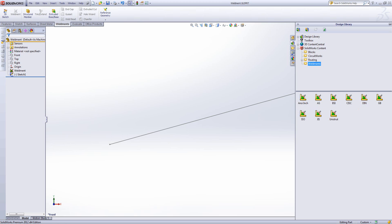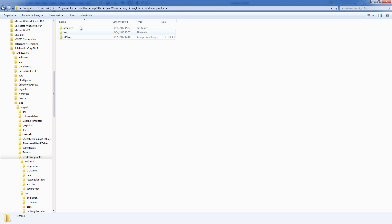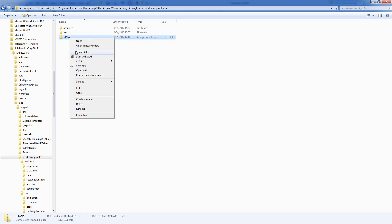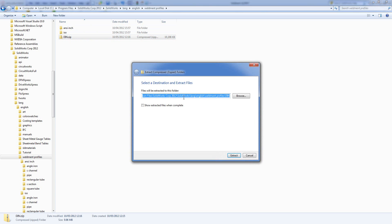Now in Windows Explorer, I've already downloaded the DIN standard and what I'm going to do is just extract that to this location.